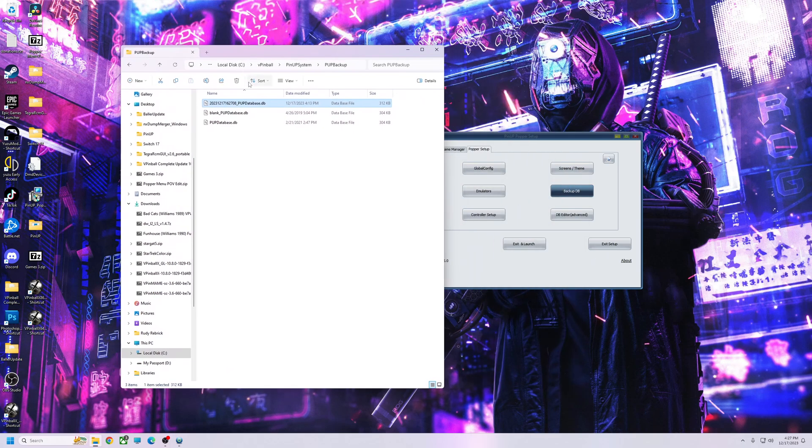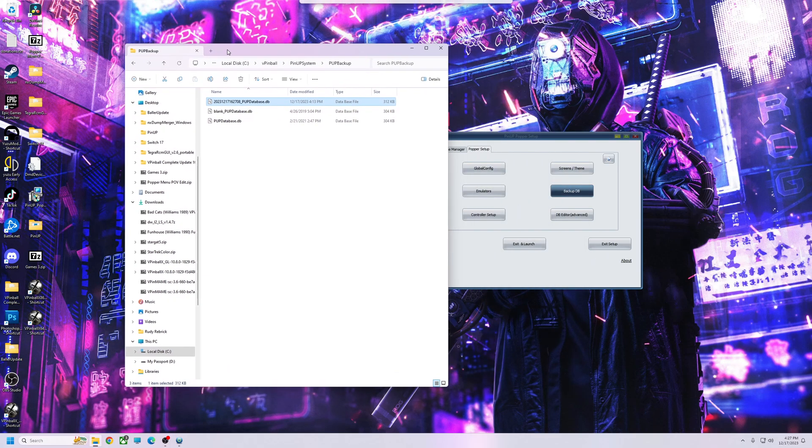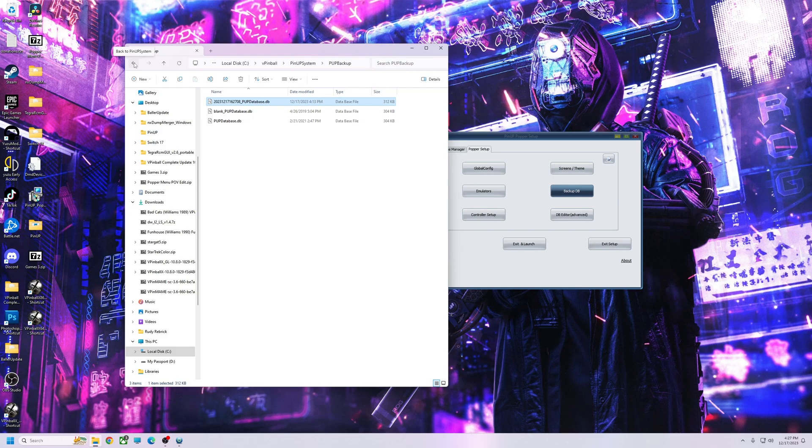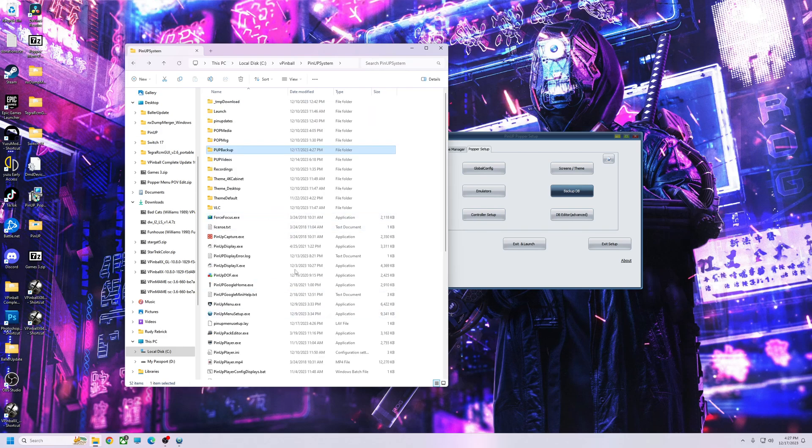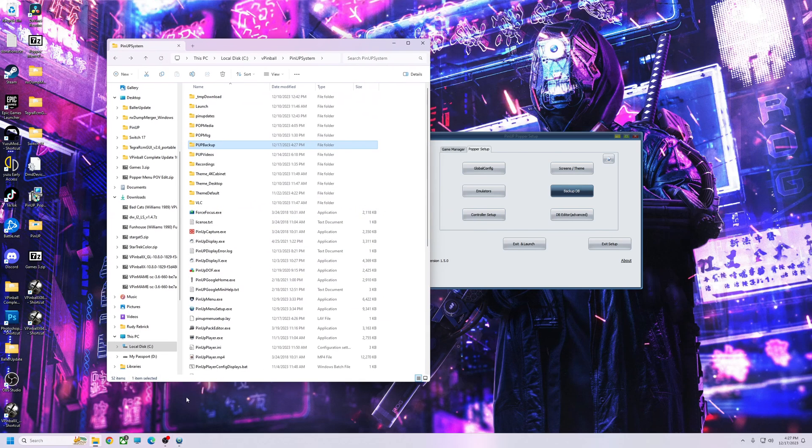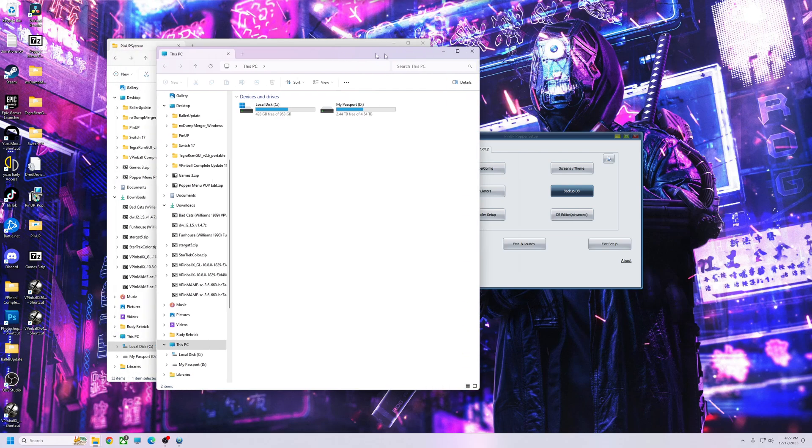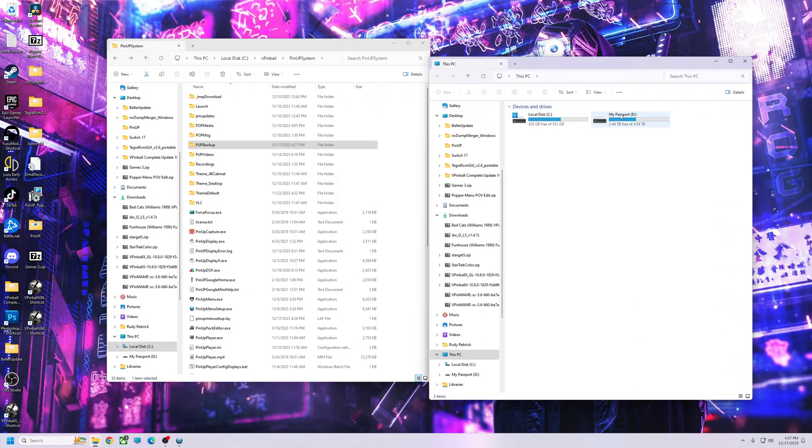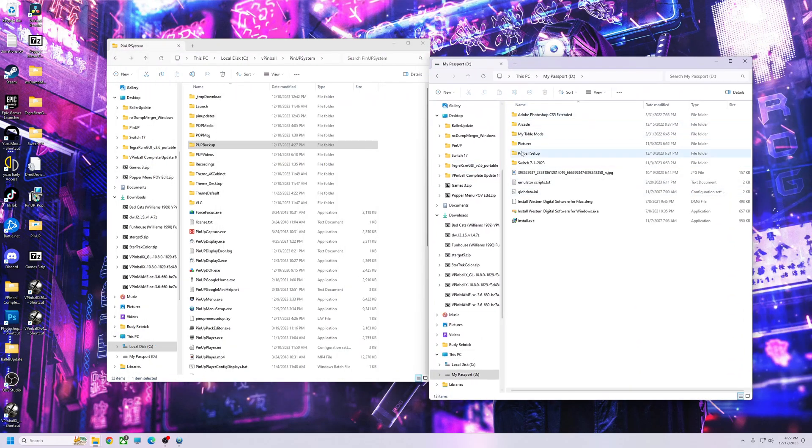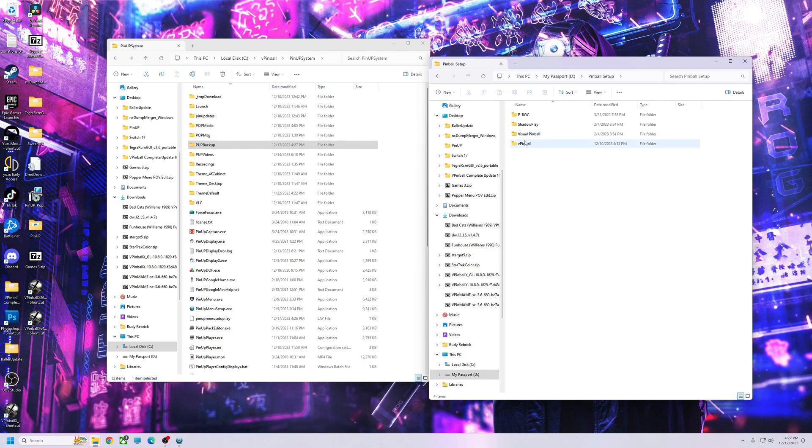But what I'm going to show you is how to use your backup, or if you backed up your system on another drive. So I'm going to go back to this main folder, I'm going to go to my backup drive. I'm going to go to my pinball setup, pinball PinUp system.